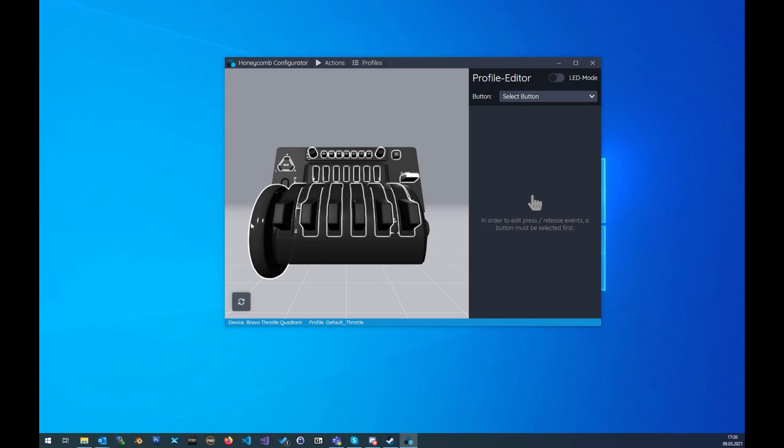Hello everyone. Today we want to take a look at the latest version of the Honeycomb Configurator and the newly included features. So let's get started.